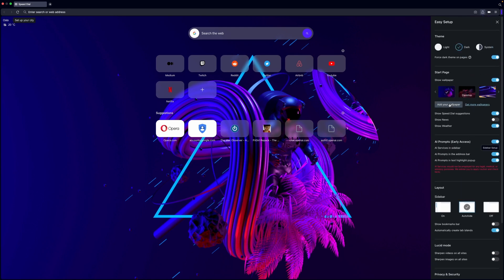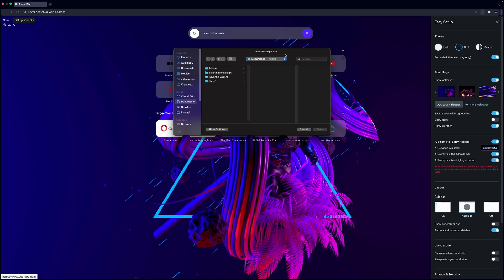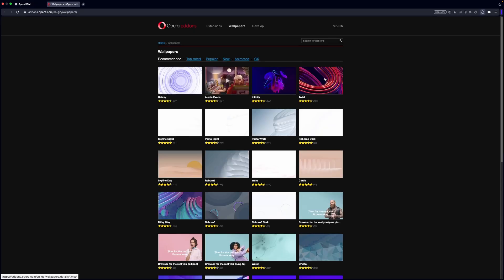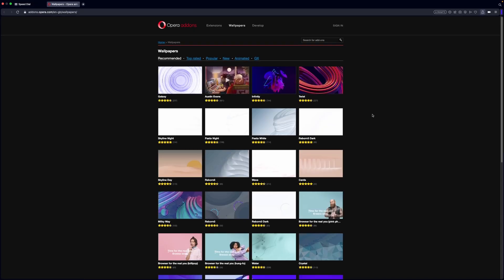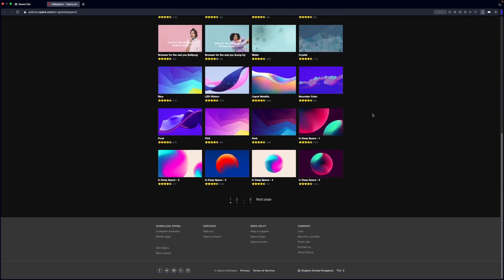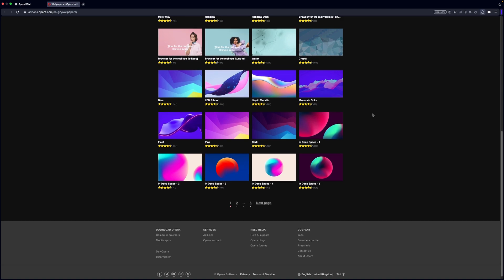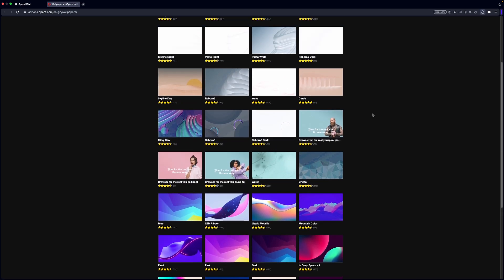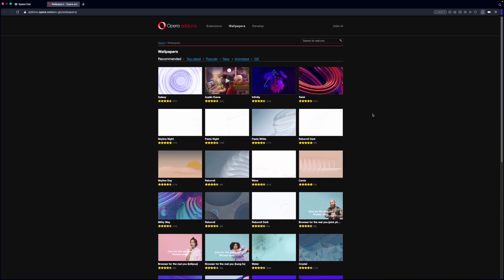Opera One is also laying the groundwork for the AI services Opera is planning to unveil in the near future.